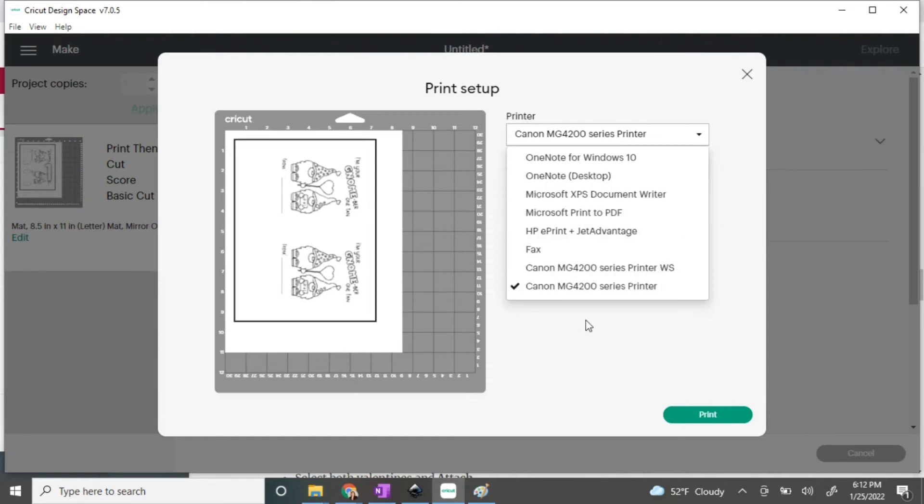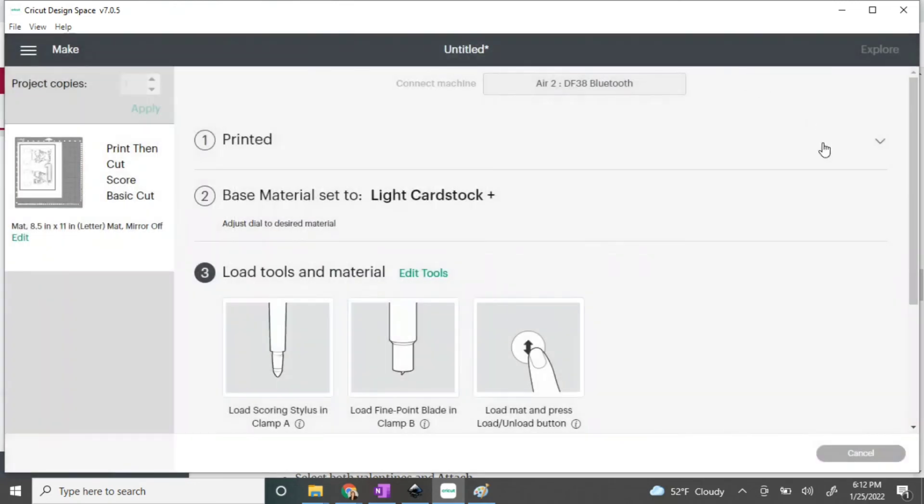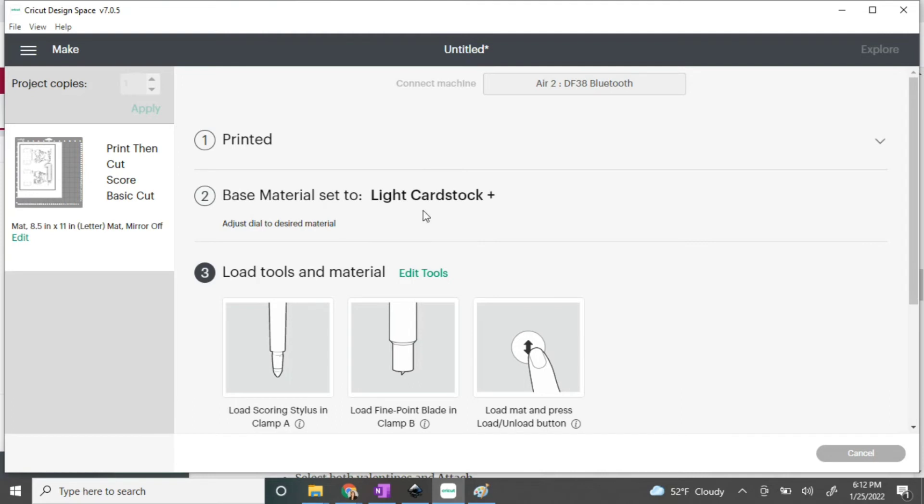With this project, you will also need to have a scoring stylus. They have different ones for different machines, so check the link in the description. I link you to the Amazon page where you can find those and locate the one for your machine. You also need the fine point blade, and for the material I like to use a light to heavy cardstock. It needs to be thick enough that it can withstand the weight of the crayons.